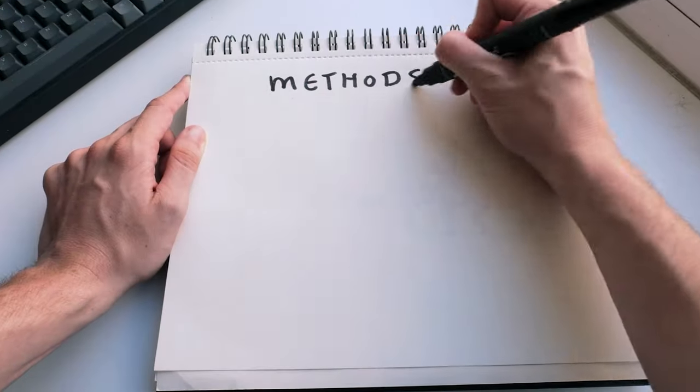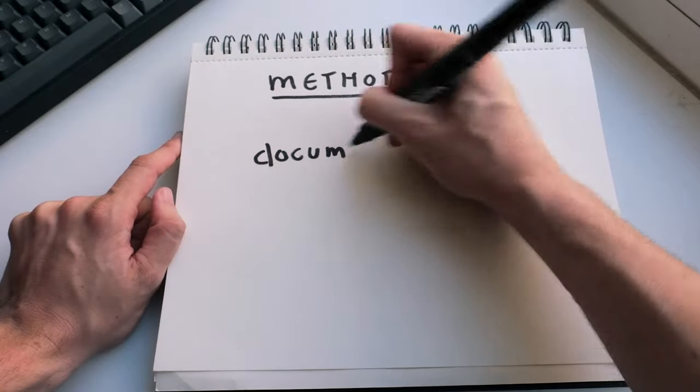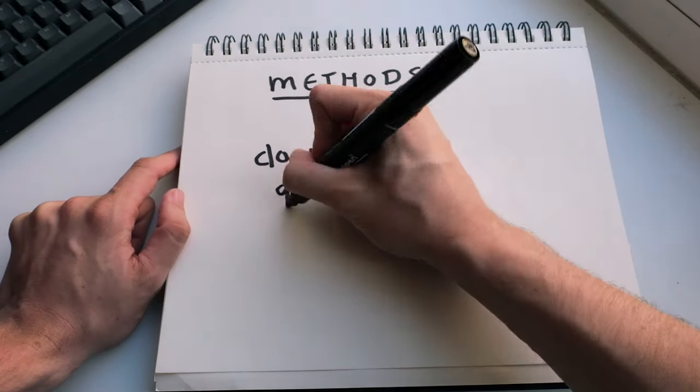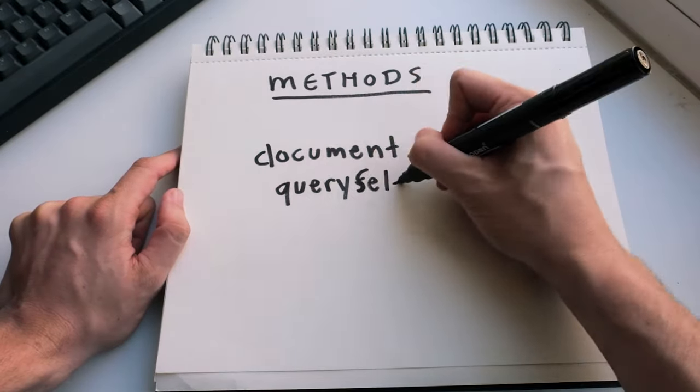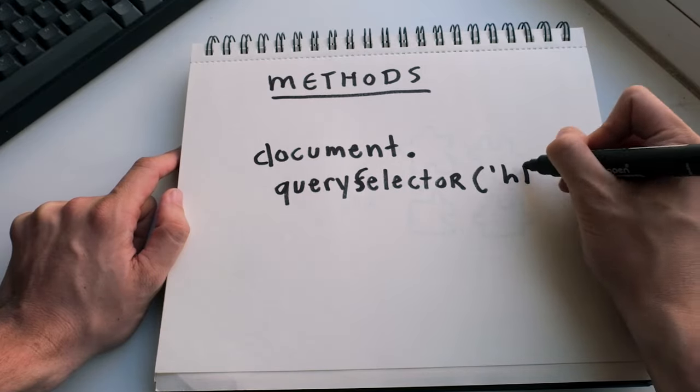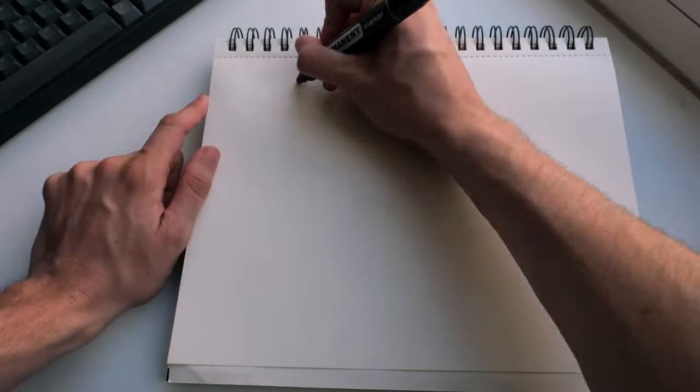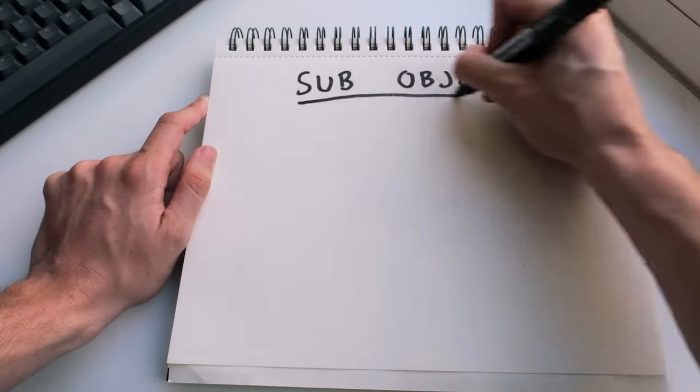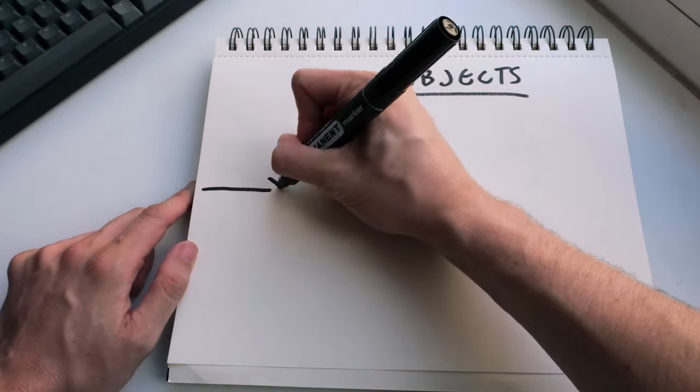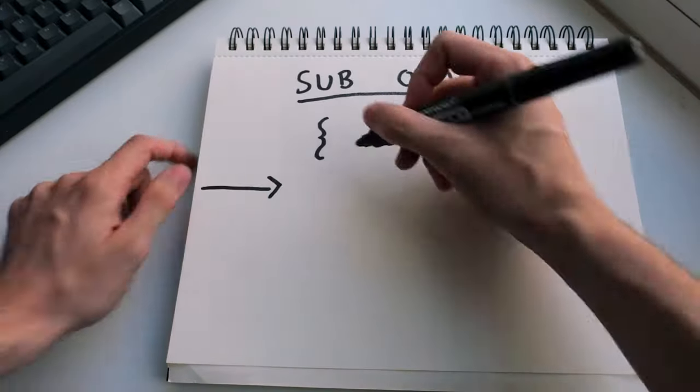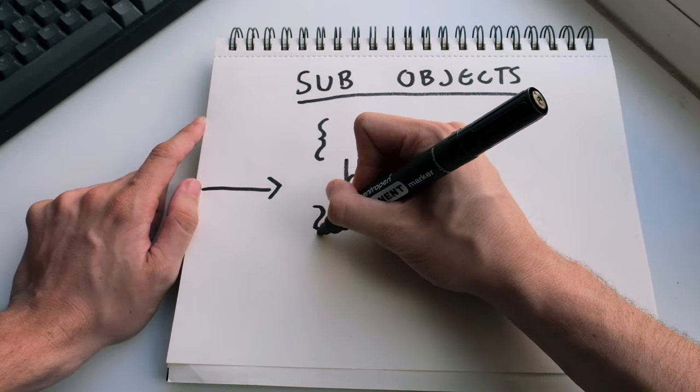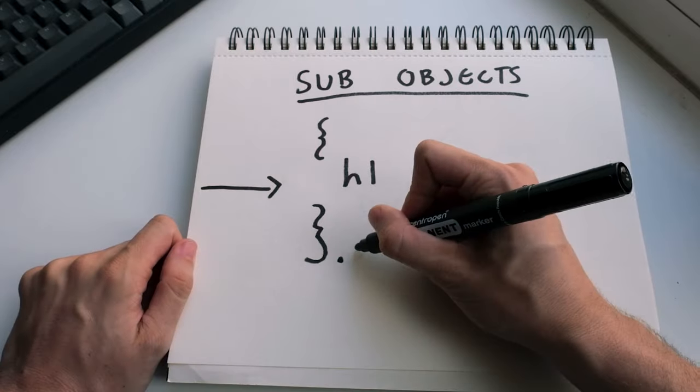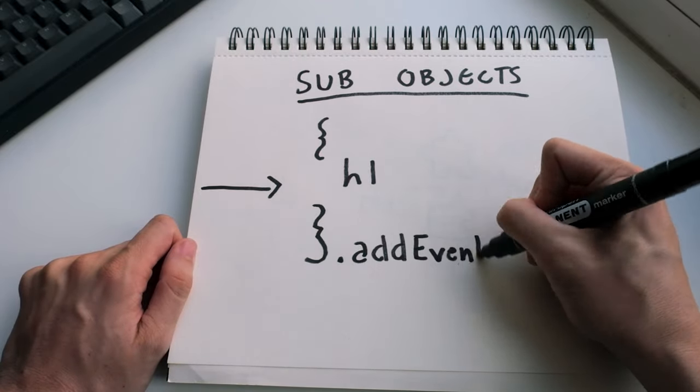Methods are functions attached to the document object, which can do things like allow us to select a specific HTML element. For example, the header on our page. Within the document object, we also have sub-objects, that is more objects. Like for example, when we select that header, it will give us back an HTML element, which is actually an object on the DOM. And this sub-object has its own methods and properties too.